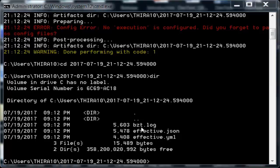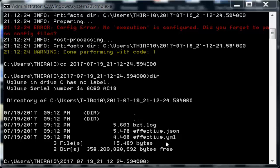This bzt.log we call the Taurus log, which is very detailed and a great source for troubleshooting the tool. The effective.json and effective.yaml are configuration files created after applying the defaults. You can also see the shorthand rules and any other modifications during execution. It contains the configuration instructions and shows how yaml is mapped to json.